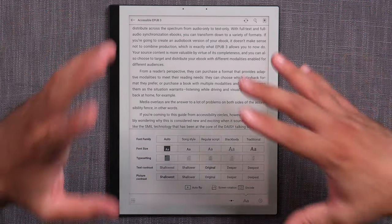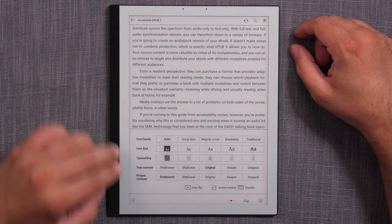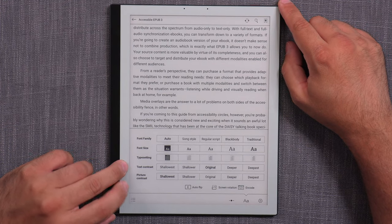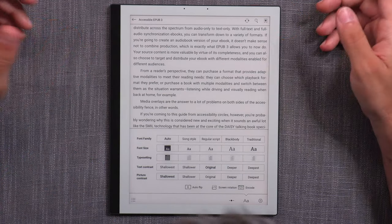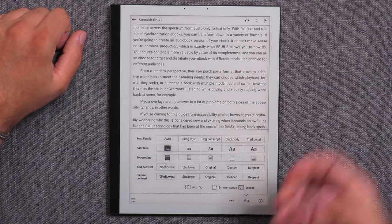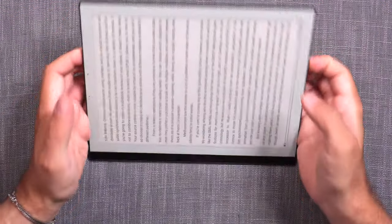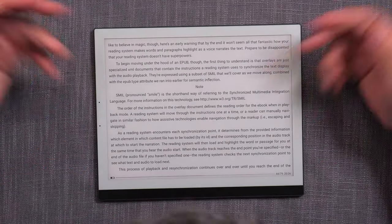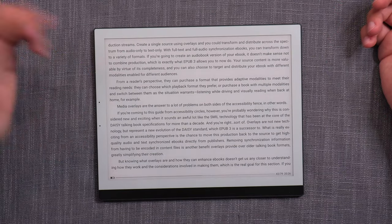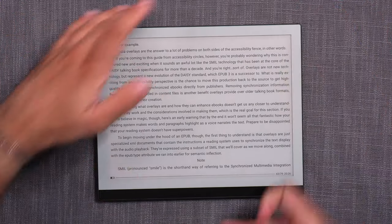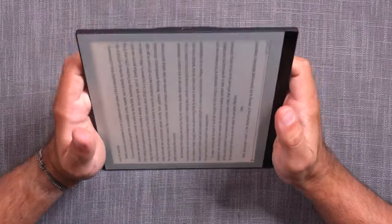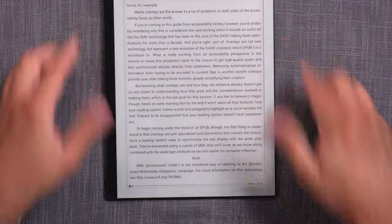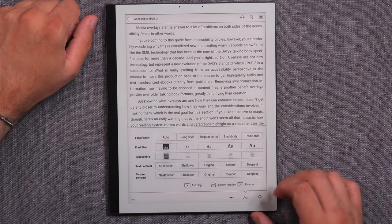For those interested, there's dual control — separate contrast control for text and for pictures in EPUBs that have that. Additionally, auto-rotation is supported, so if you rotate the book it rotates normally and works well.